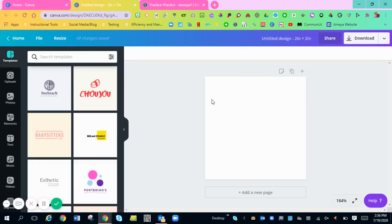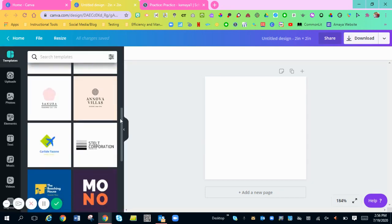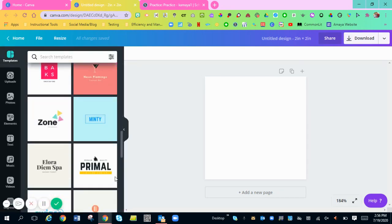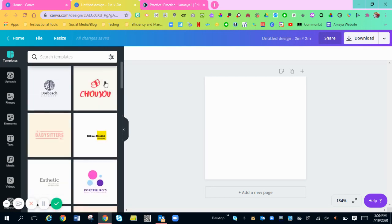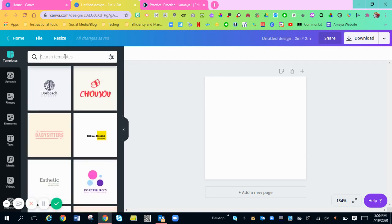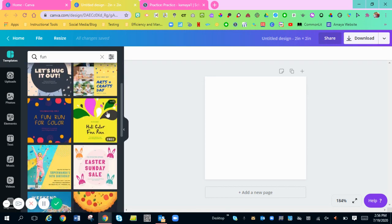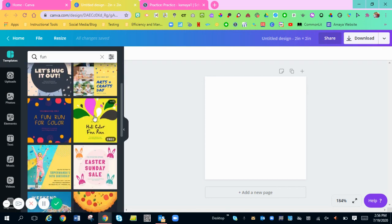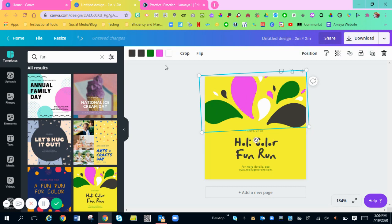This will pop up. You can choose templates that are there already, or you can search a template. So I'm going to just search a fun template. Let's see what pops up. I like these little flower ones. So I'm just going to click that and it pops up there.